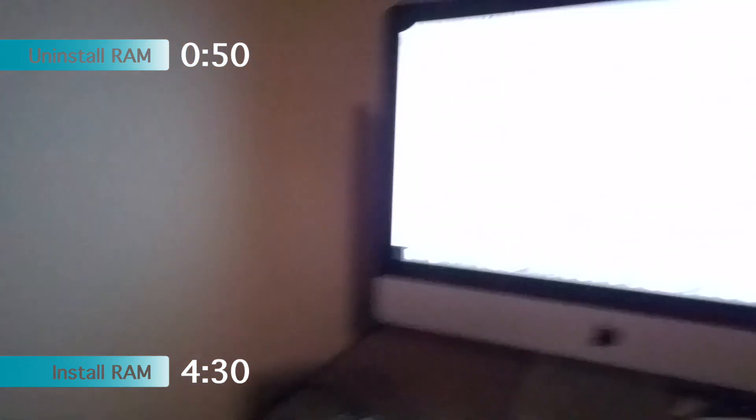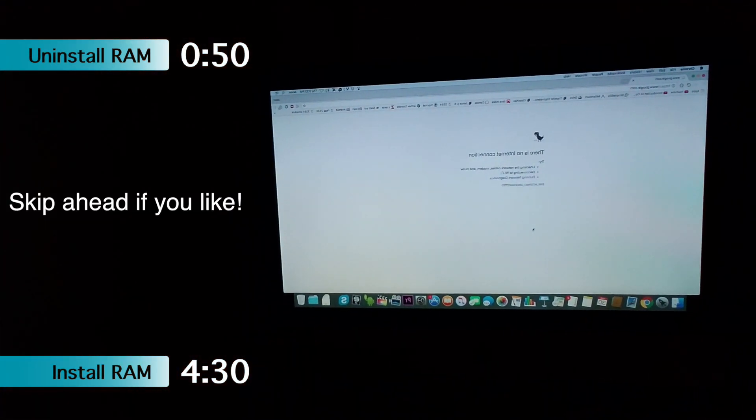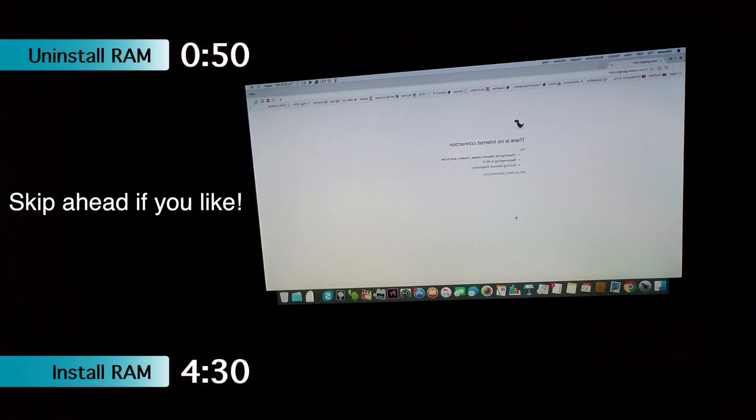Hey guys, so today I'm going to show you the entire installation process and the removal of RAM for your 2010 model of the 21.5 iMac.